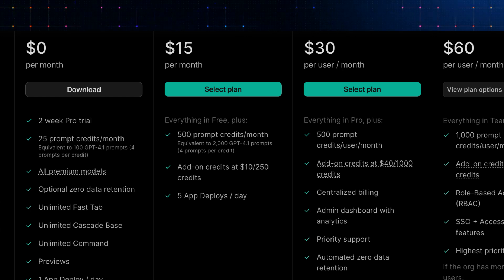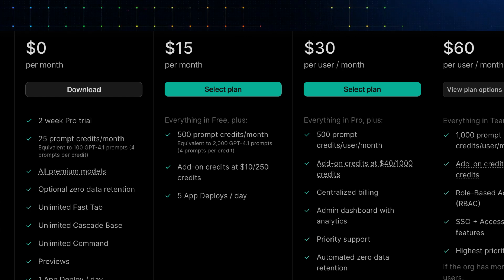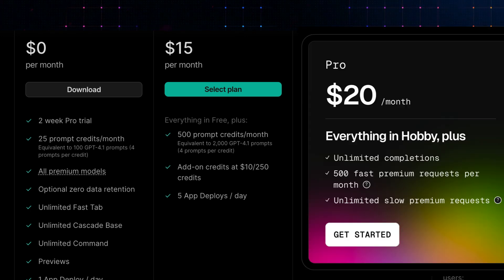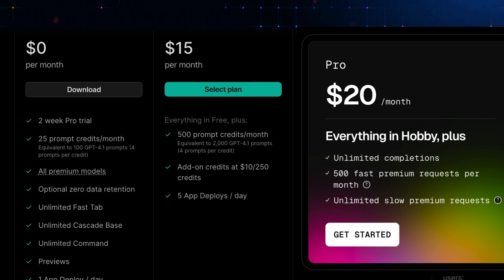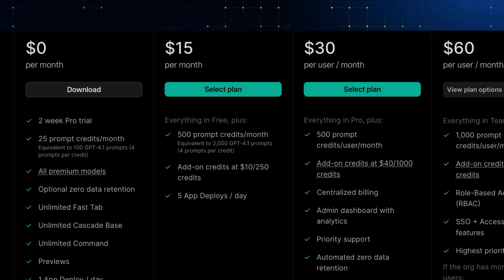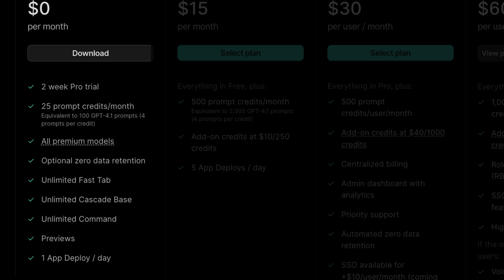Anyway, for the pricing, Windsurf Pro is going to cost $15 per month, which is $5 less when compared to Cursor. The free plan will grant you 25 prompt credits per month, all premium models, optional zero data retention.